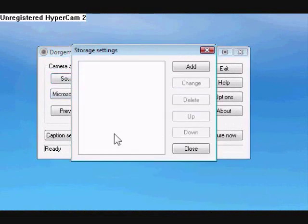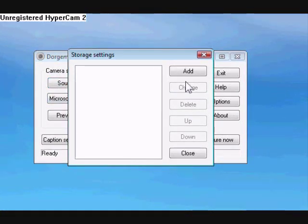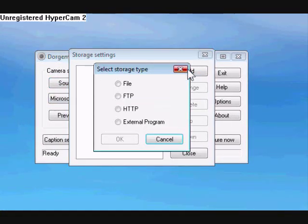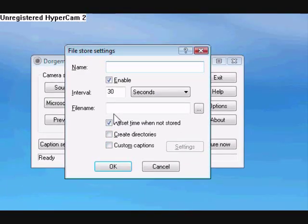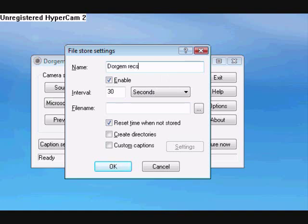Then go to Store Settings. Click Add. This is where we're going to store the pictures when it takes a picture. Okay, and then click File and OK. You can name it whatever you want. I'll do DoorGem Rex. Make sure there's a check next to Enable.